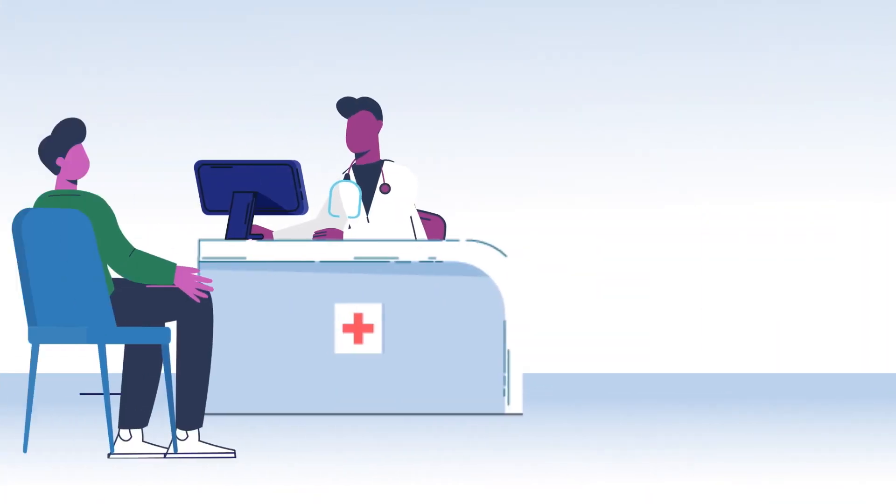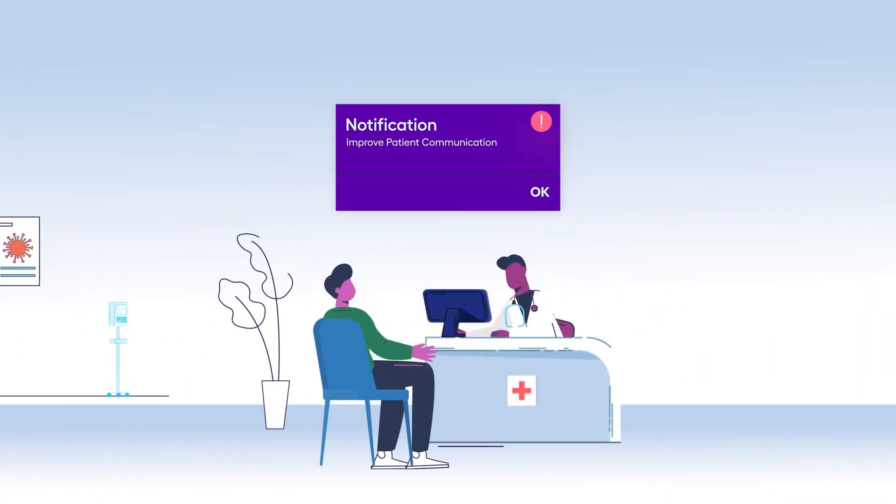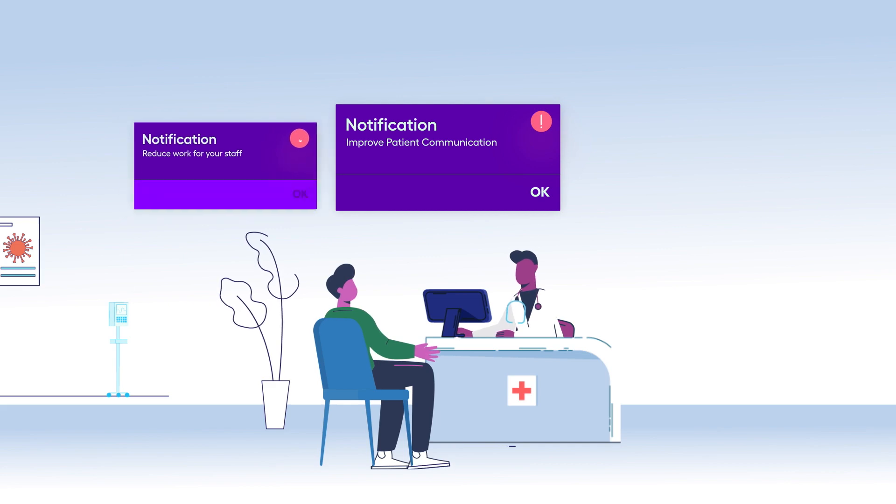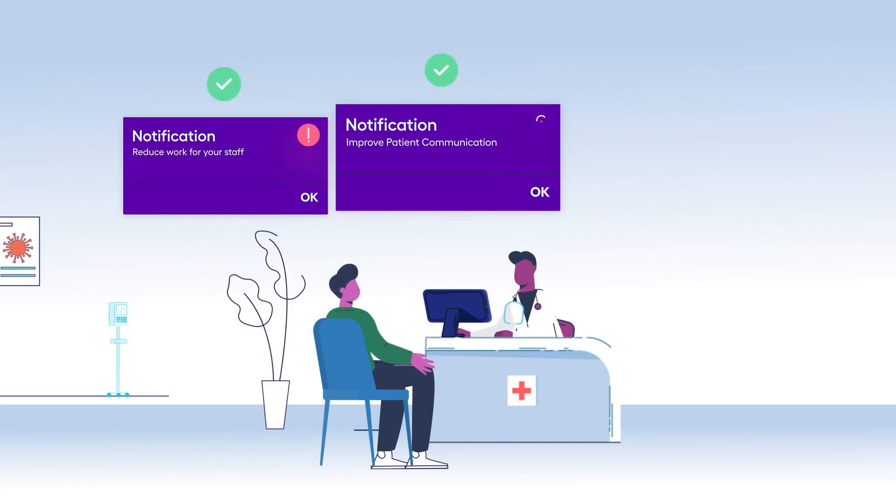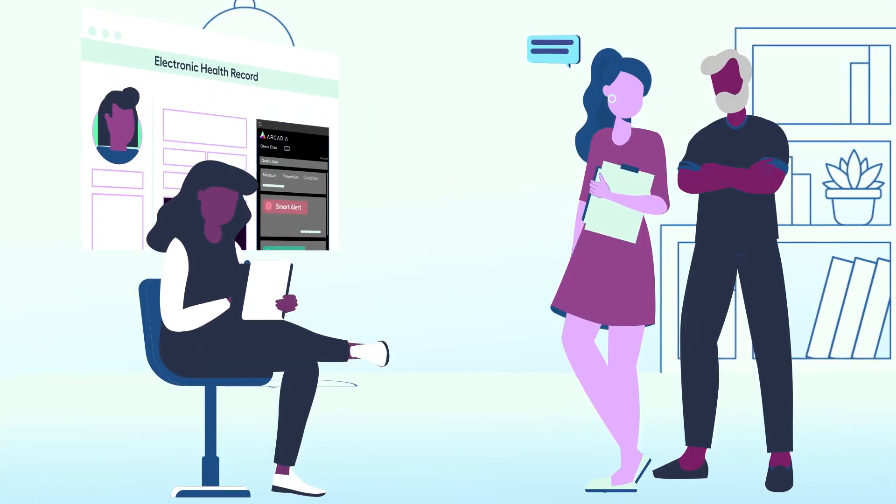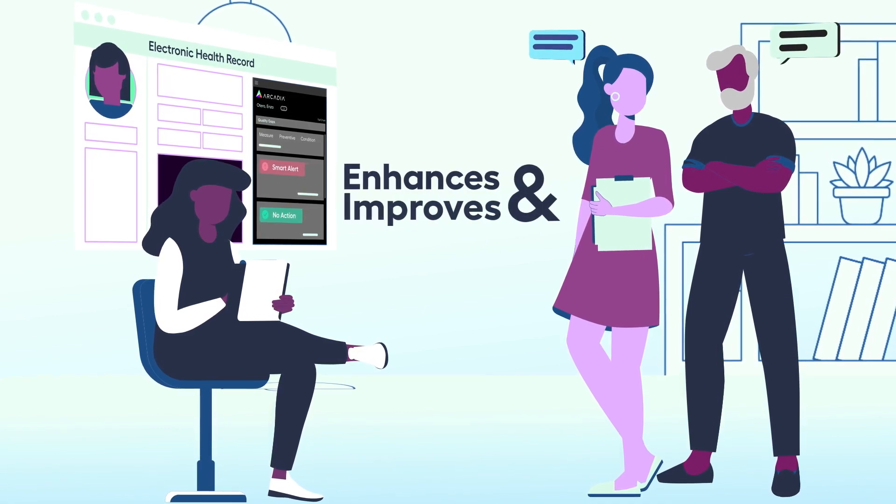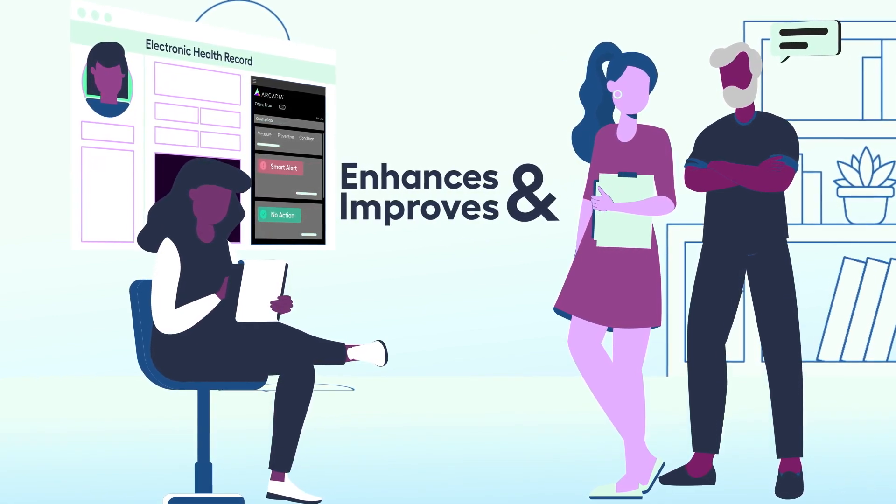Pop-up notifications at the site of care to improve patient communication and reduce work for your staff. The platform enhances and improves staff workflows.